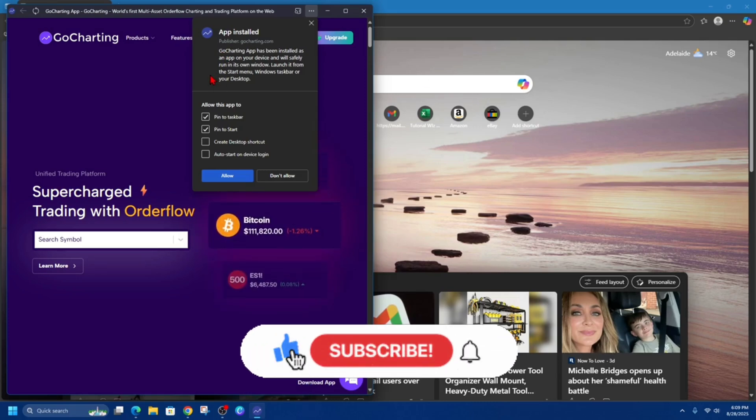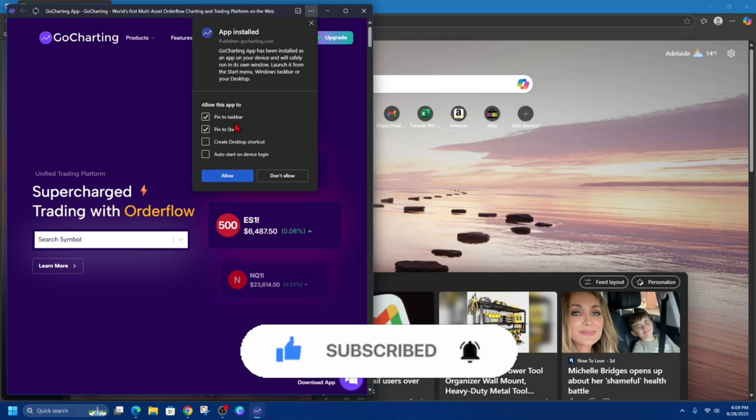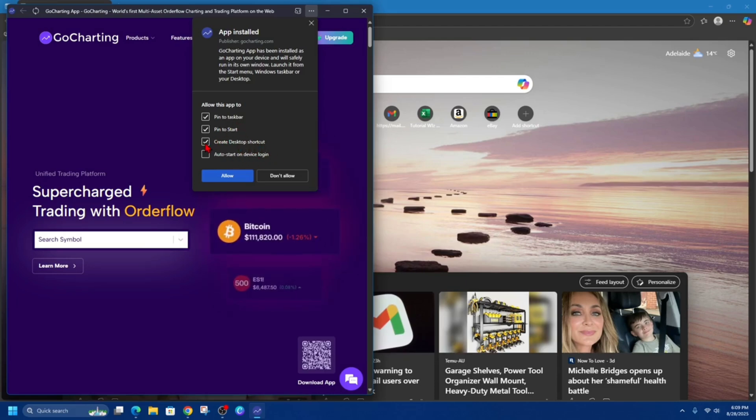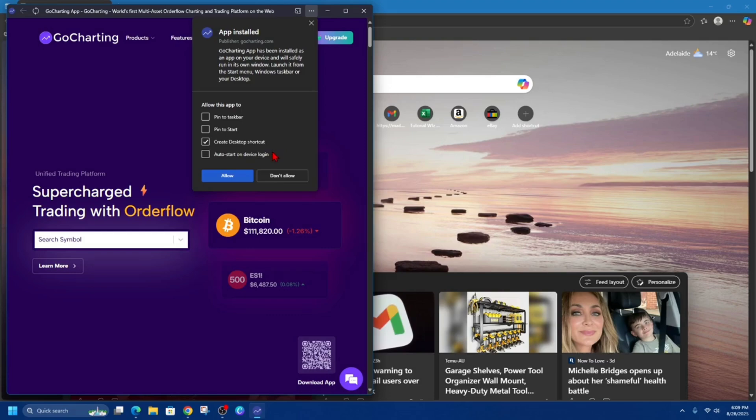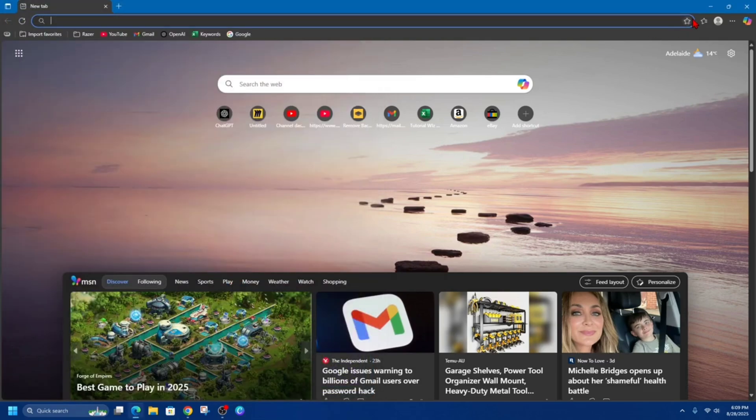And from here we can also allow this app to pin to taskbar, pin to start, create desktop shortcut, auto start, and device logging. So I'm just going to choose Create desktop shortcut, click Allow.